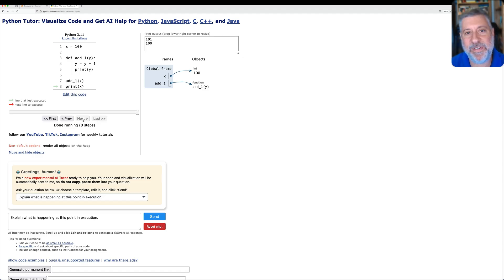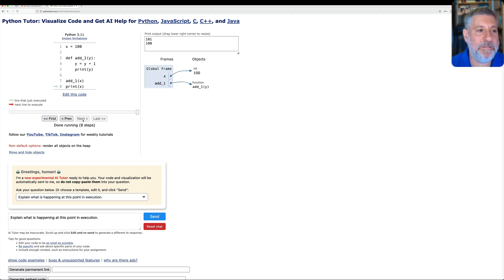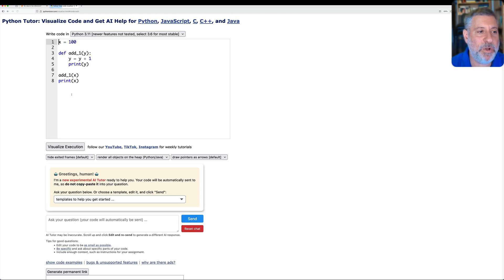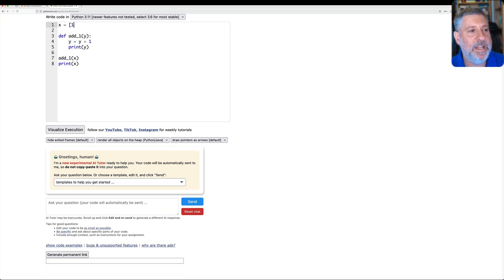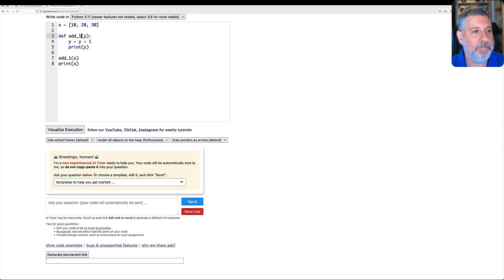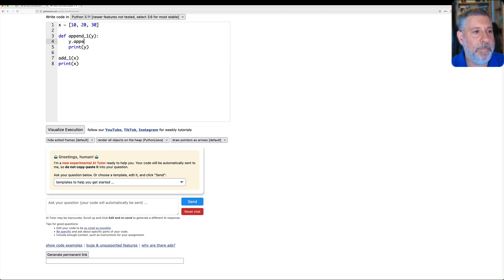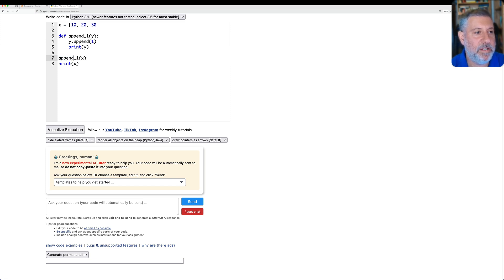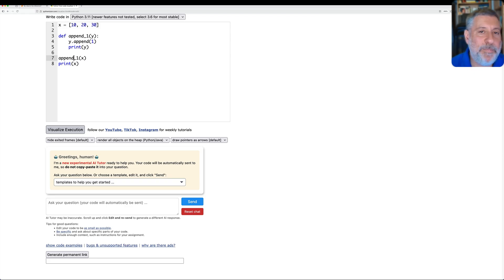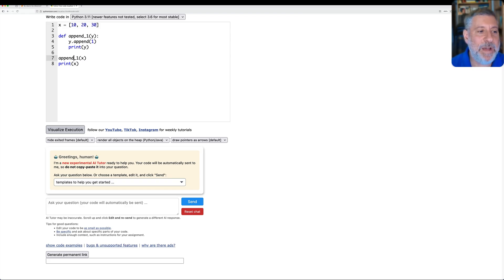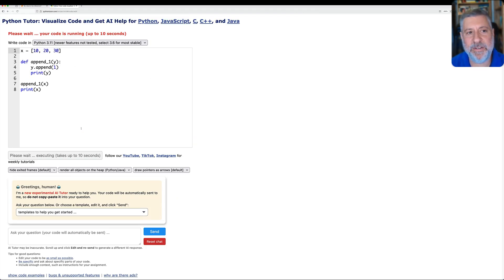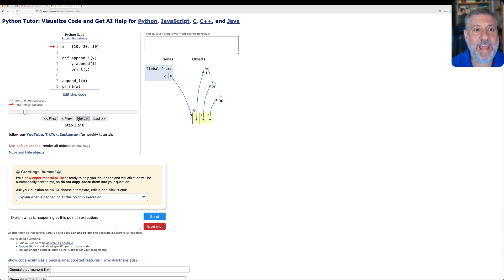So this is why people have the illusion of it being called by value. But if I now go back, and I say x equals, let's change this to our second example, 10, 20, 30. And I'm going to say append 1. And I'll say here y append 1. We'll print y, and then I'm going to say here append 1 of x. As you can see, it's basically the same program, but now we have a list as our global variable, which we're going to pass as an argument. And now it's going to be a little different. Now, it's also going to look a little messier.